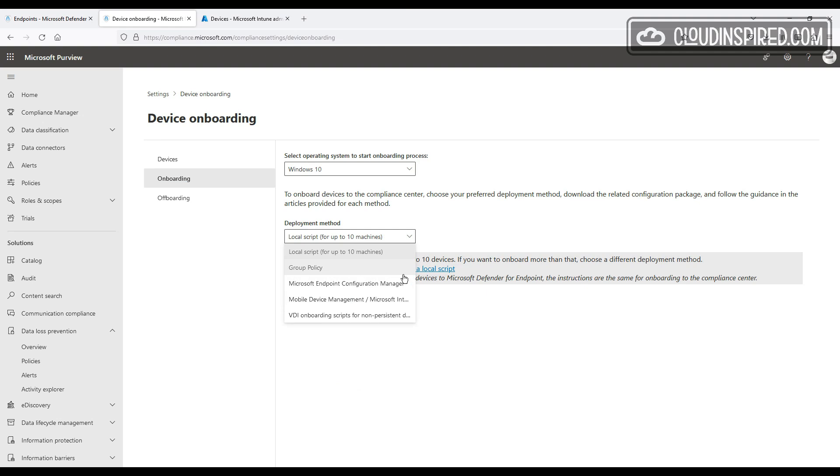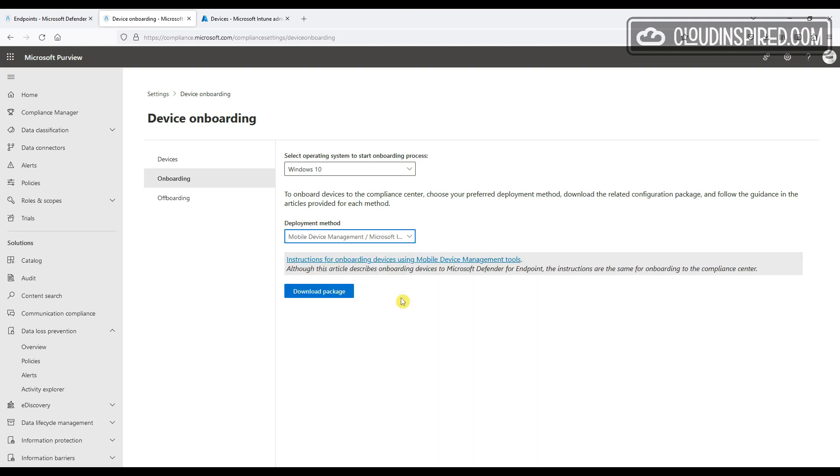We can use local script, group policy, config manager, but we will go for the MDM and Intune for this demo deployment as this is scalable once configured.